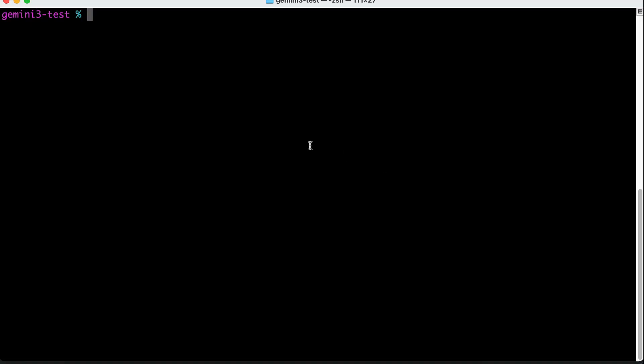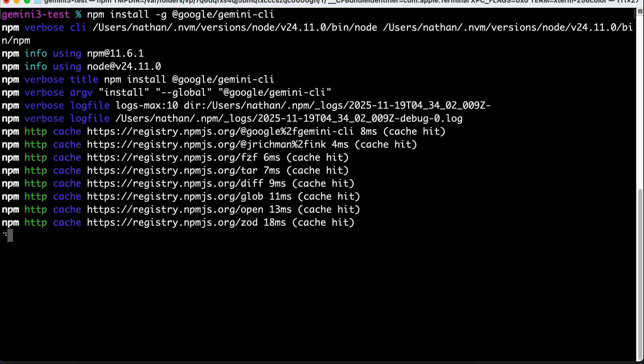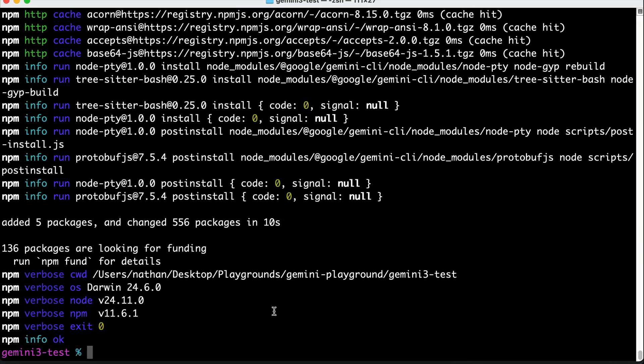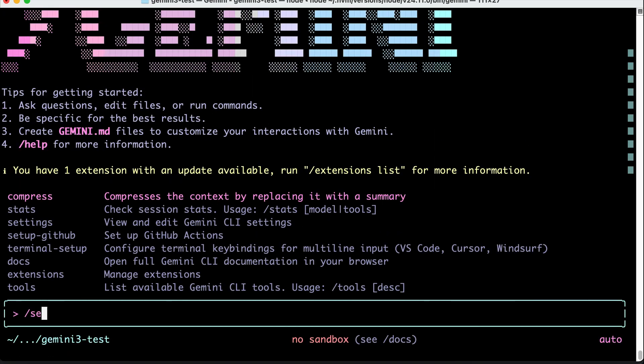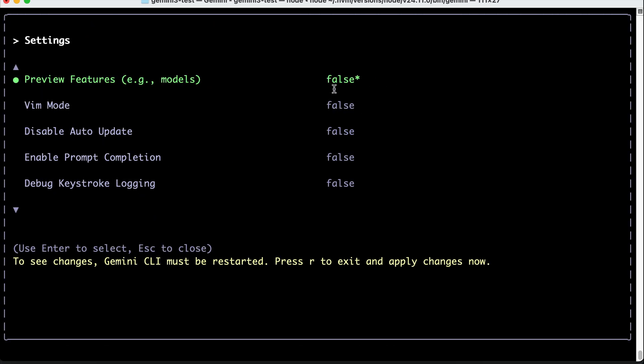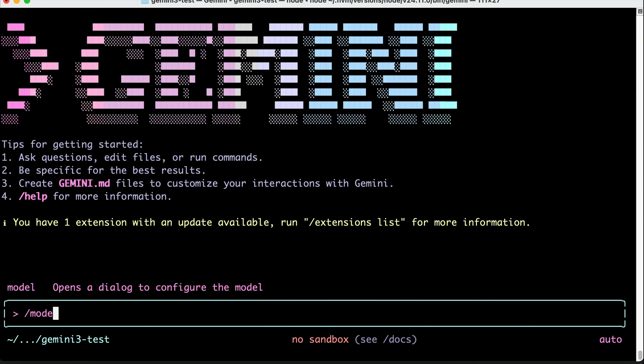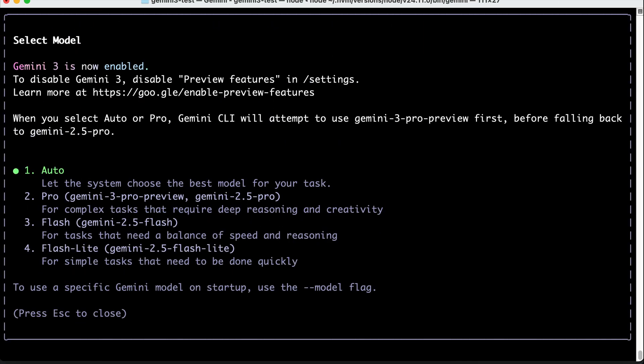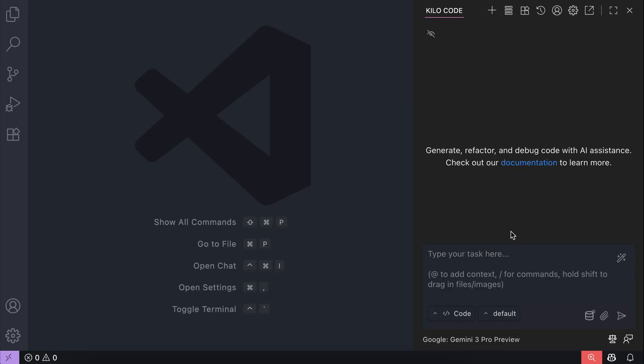You can also get it on Gemini CLI. So first, update the tool to the latest version using the npm install command and once the update is completed, run the Gemini command to activate the CLI. Once the CLI is running, go to the settings option and then turn on the preview features over here and then restart the CLI for the changes to take effect. After that, run the slash model command and here you can select between auto or pro option to use the Gemini 3 model. When you select auto or pro, the Gemini CLI will attempt to use Gemini 3 Pro Preview first before falling back to the previous model.